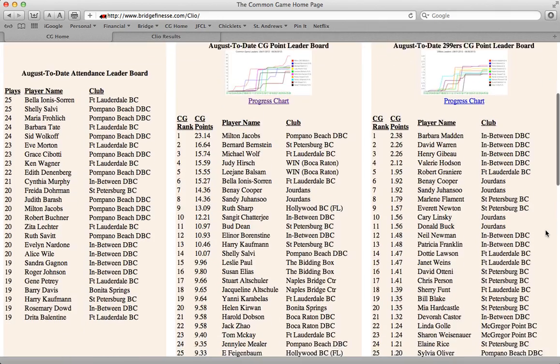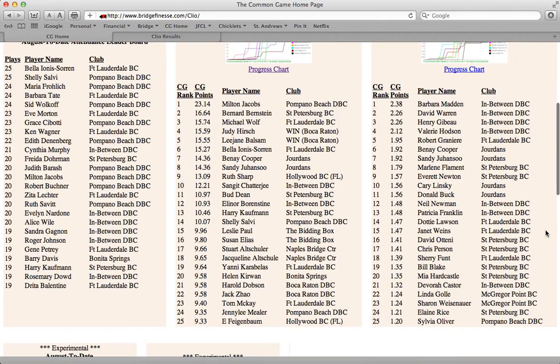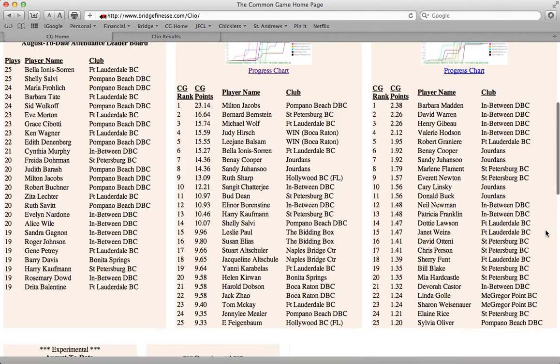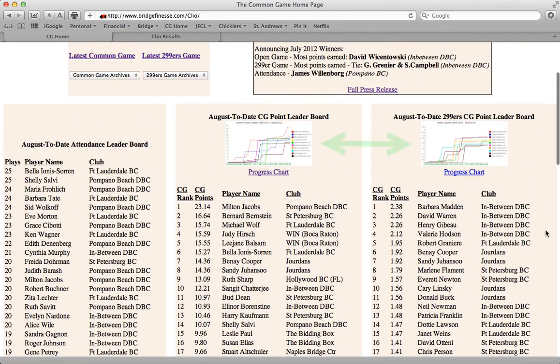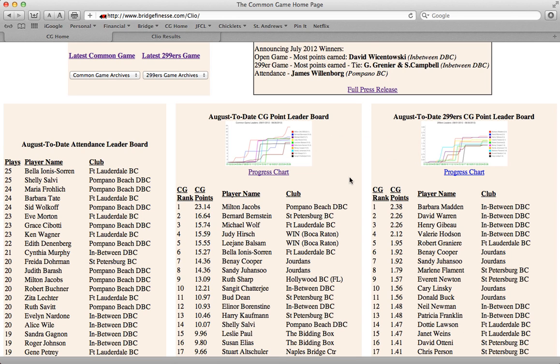These list the current top 25 in each category. The two point contest boxes also display a progress chart for the current top 10, which you can click on to see in greater detail.